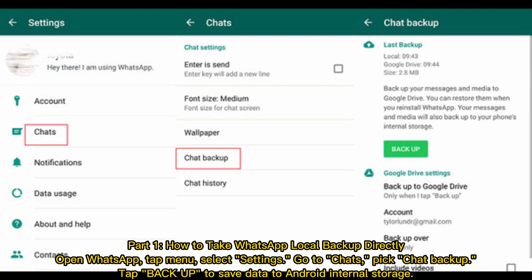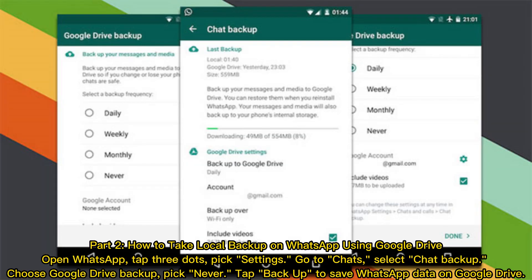Part 1: How to take a WhatsApp local backup directly. Open WhatsApp, tap Menu, select Settings, go to Chats, pick Chat Backup, then tap Backup to save data to Android internal storage.